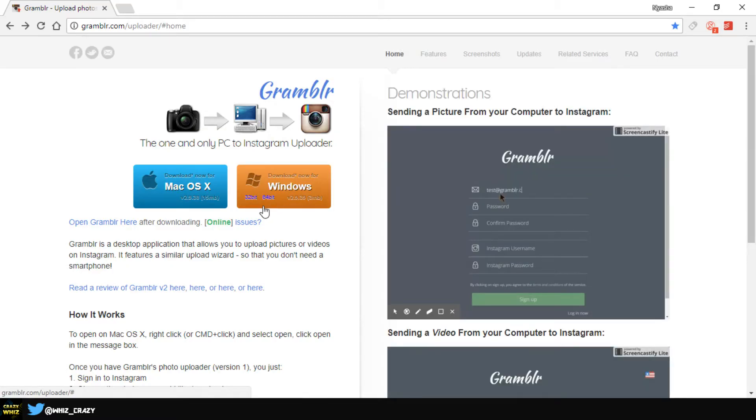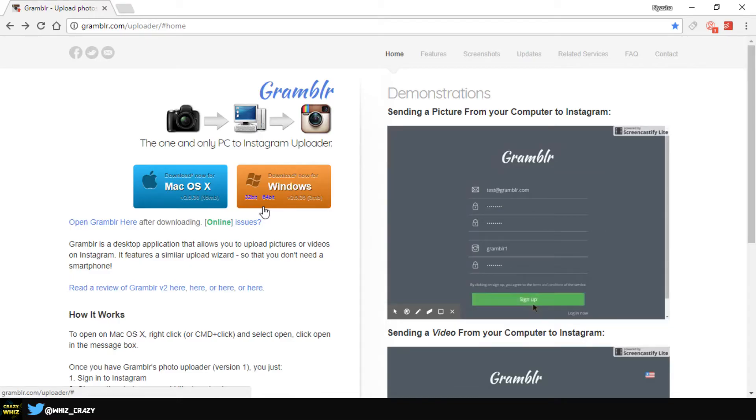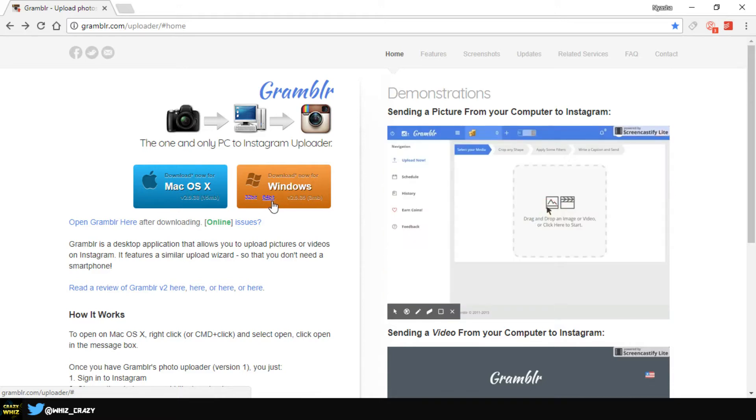Make sure you download the 64-bit because the 32-bit is not stable, so it's going to crash and it's not going to be good. Make sure you get the 64-bit and you'll be good to go.